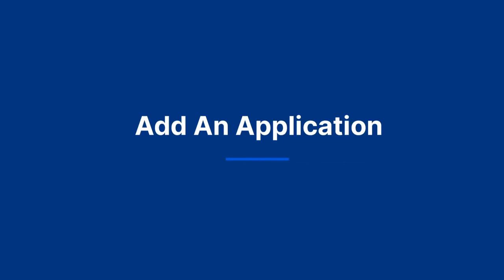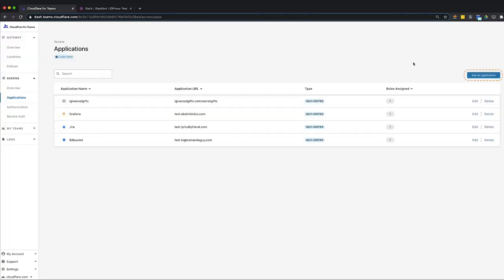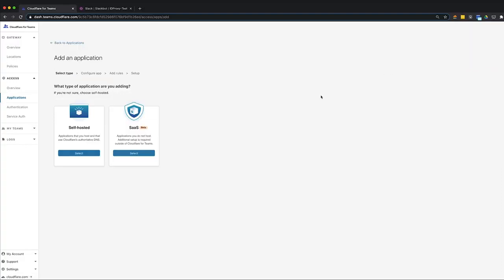To get started, navigate to the Applications tab in the Teams dashboard. Click Add an Application. There are two options: connecting a self-hosted application or SaaS application.